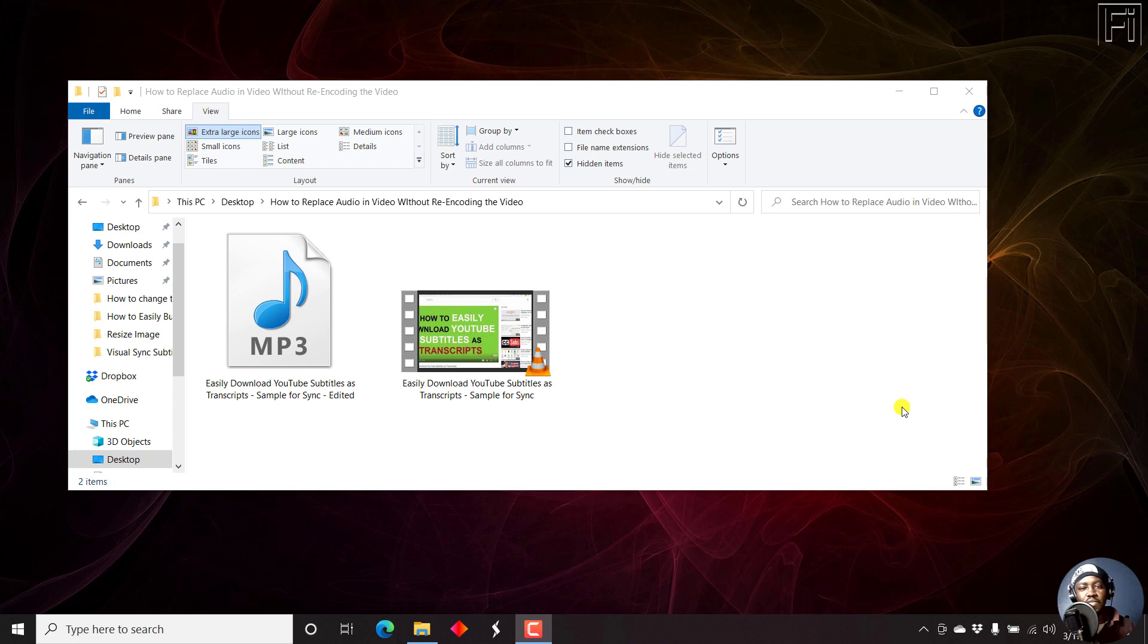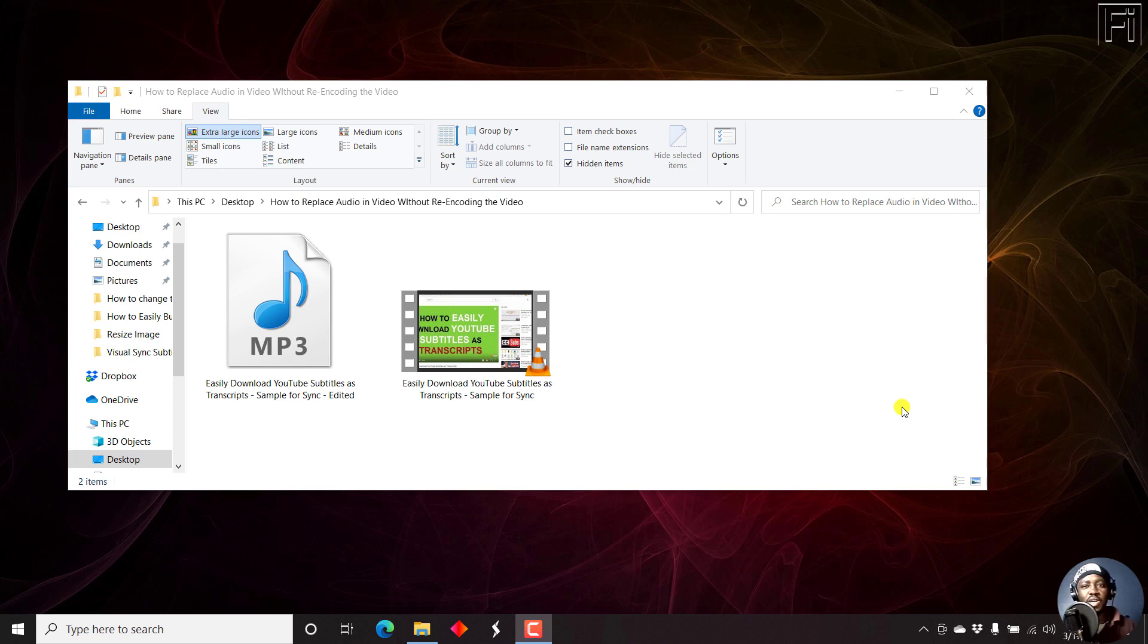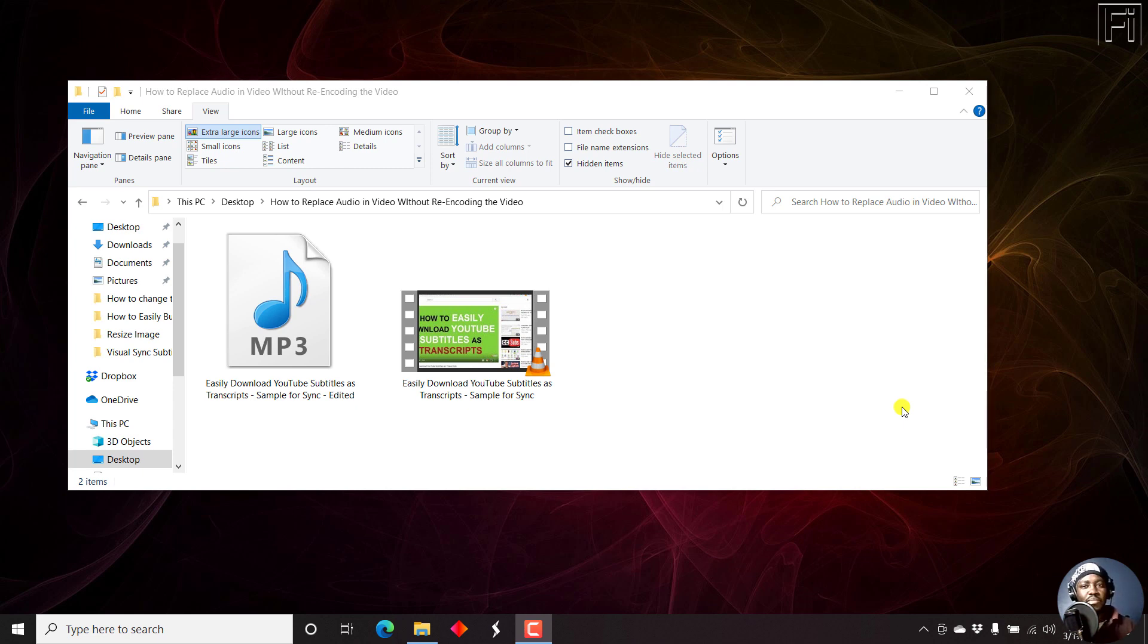The purpose of this video is that you may want to replace an audio file in a video. Let's say you have a better quality audio file from the same video that you've made edits to, maybe done some normalization, equalization, or even it's more audible without background noise. Now, you may want to do that but don't want to re-encode the video.